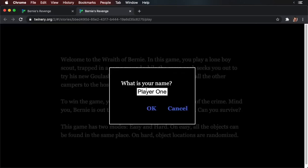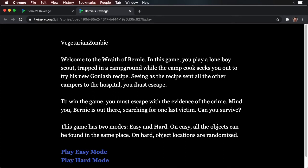And you'll see right away it prompts, and we have the default value here. 'What is your name?' I'll put 'Vegetarian Zombie' and click OK. And you'll notice once I clicked OK, my name appeared at the top of the passage. This happens because we aren't storing the result of the prompt, so Twine just prints it out. What if we want to put this into our safe deposit box — that is, into a variable?